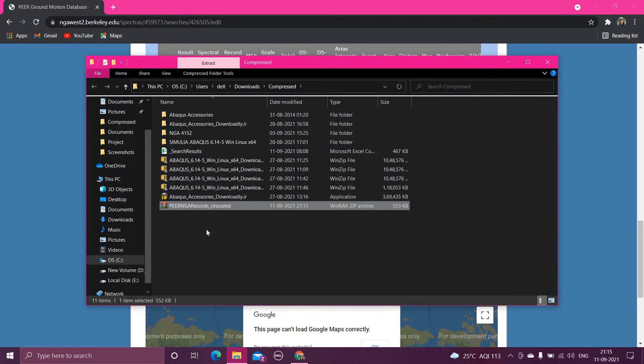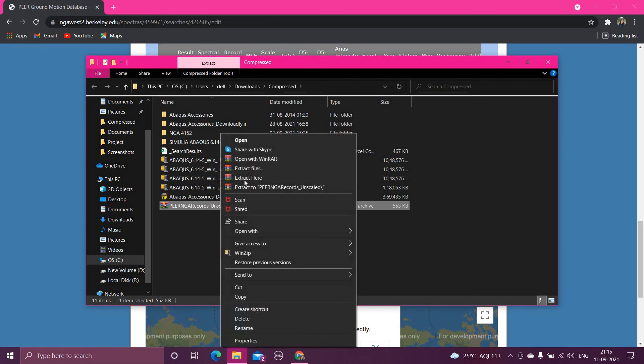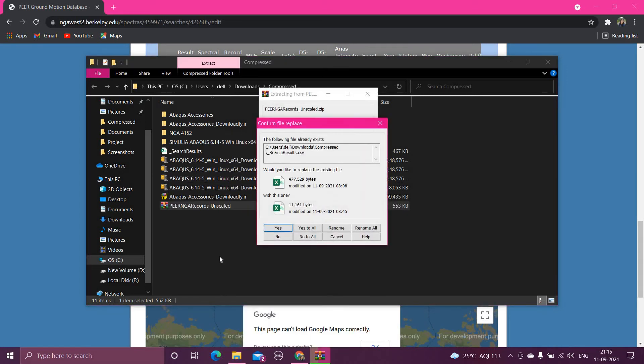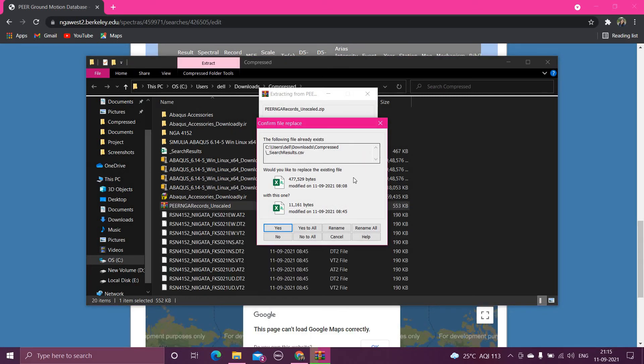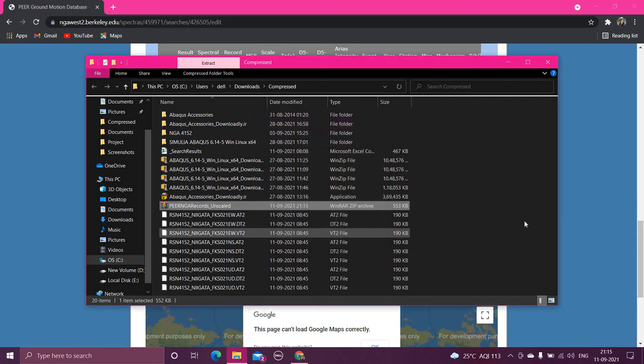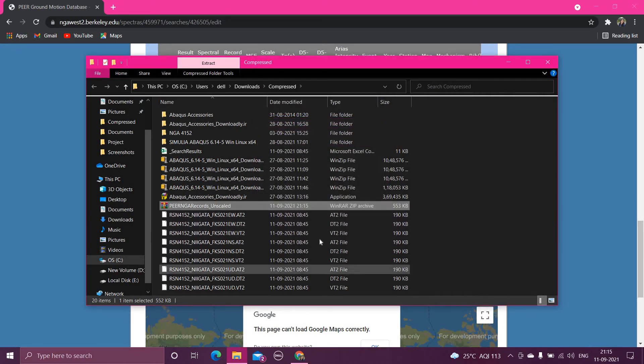Open folder. Now this is the zip file which you have obtained, and now you have to extract it. So right click and click extract here. The following file already exists. You have to replace existing file, yes to all, okay. So I have already downloaded it, so I have replaced all the files.